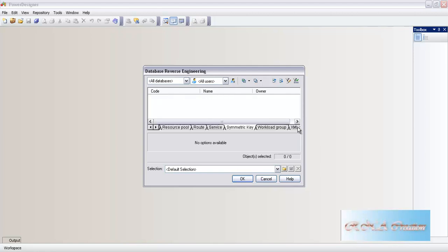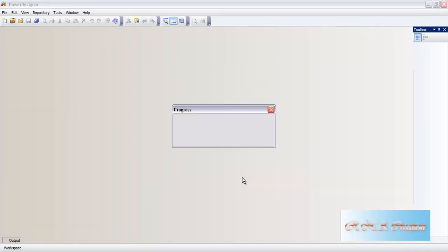As you are seeing, it is getting reverse engineered. Once it gets reverse engineered, it will show up all the tables and the views. That being done, it should close up this window and close up this video.